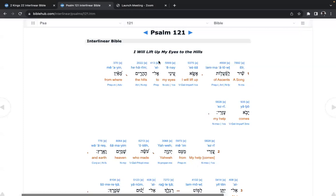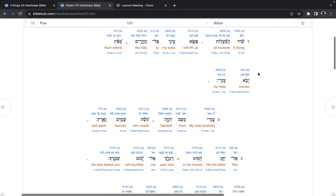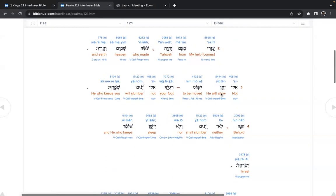Psalm 121, I will lift my eyes to the hills. A song of ascents, I will lift up my eyes to the hills from where comes my help. My help comes from Yahweh, who made heaven and earth.